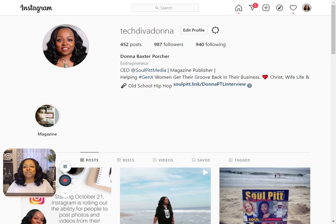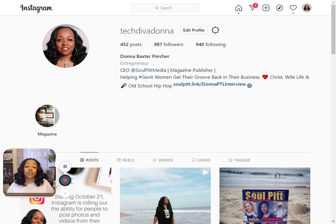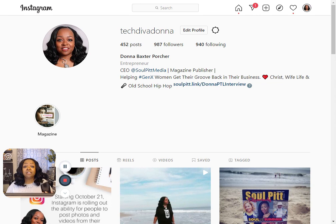Hey, this is Donna Baxter-Porture, and just like I told you, Instagram has launched where you're able to upload any photo or videos right from your computer or laptop. So you do not have to use the Instagram app on your phone to upload things — you can actually just go to your computer or laptop, and I'm going to show you how to do it right now.